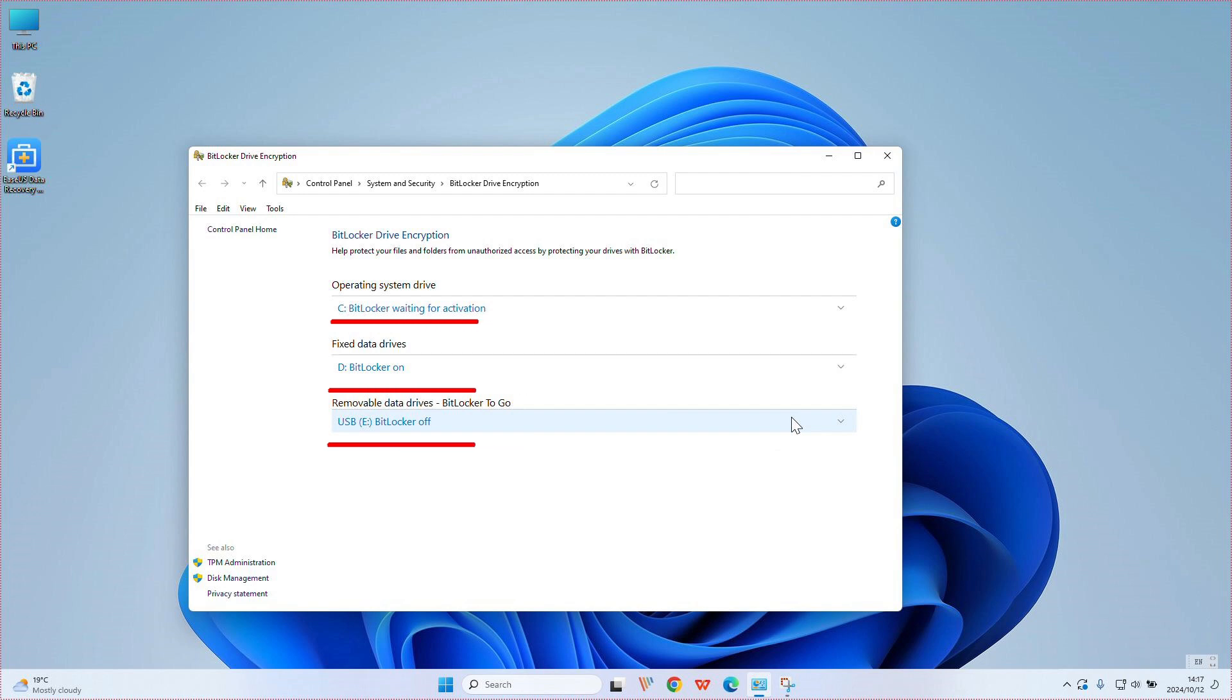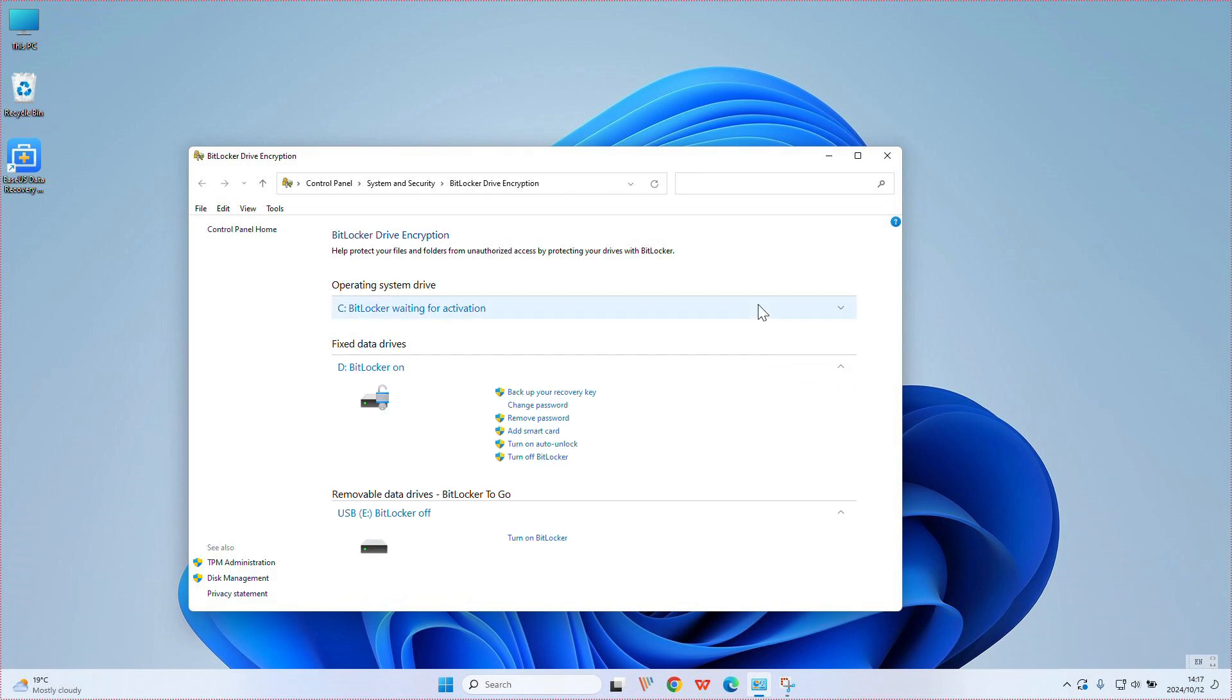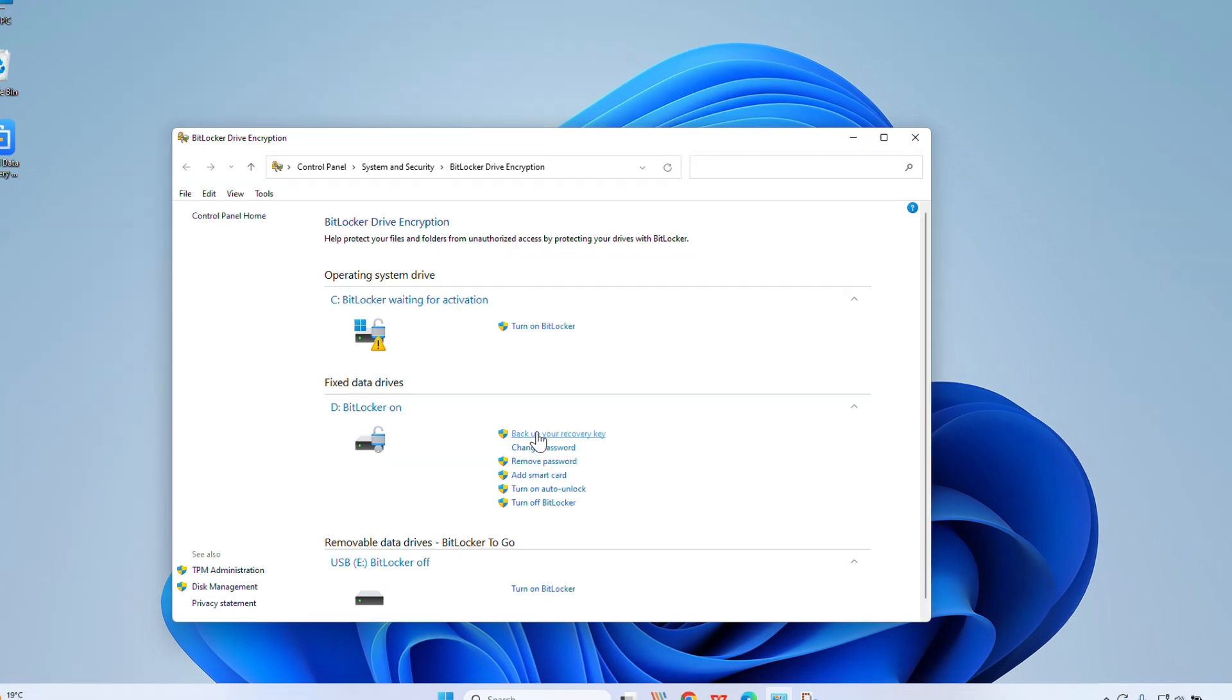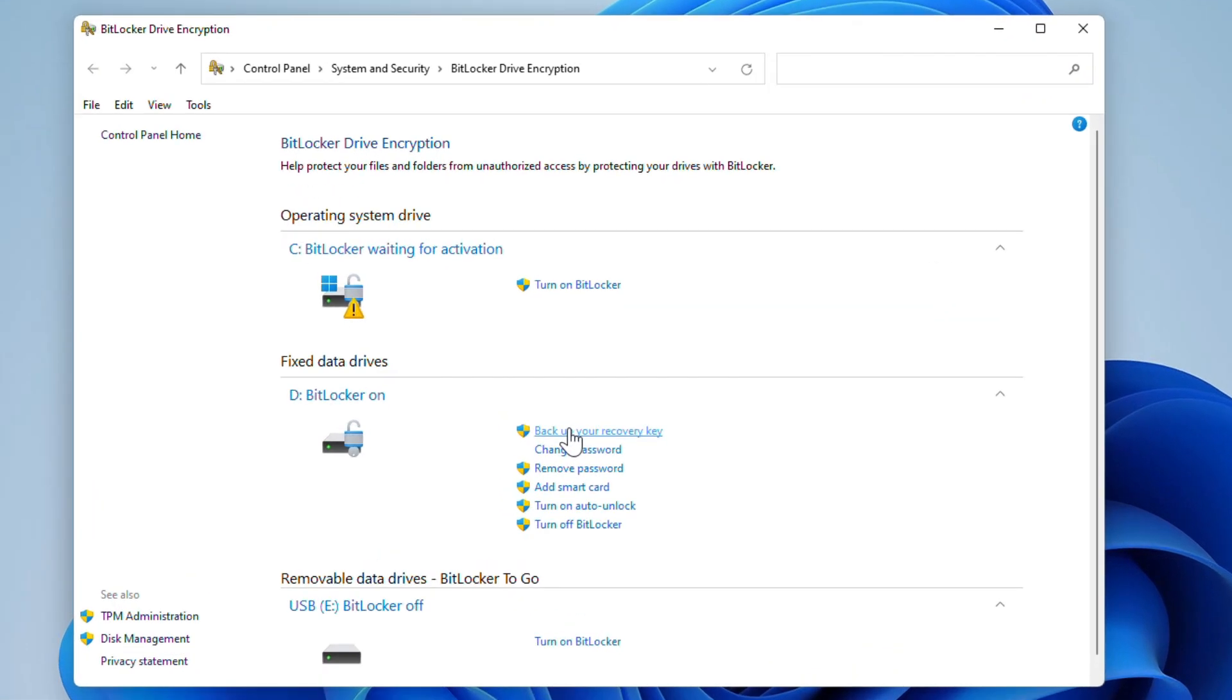As long as it can be BitLocker encrypted, you can see my D drive is already encrypted. You will see back up your recovery key, change password, remove password, add smart card, turn on auto unlock, turn off BitLocker. Directly click the Turn Off BitLocker option.